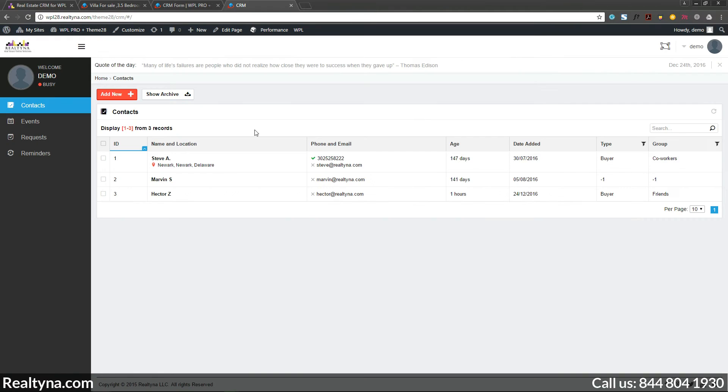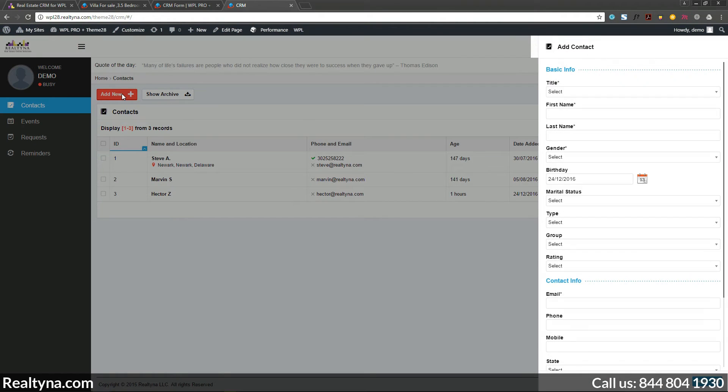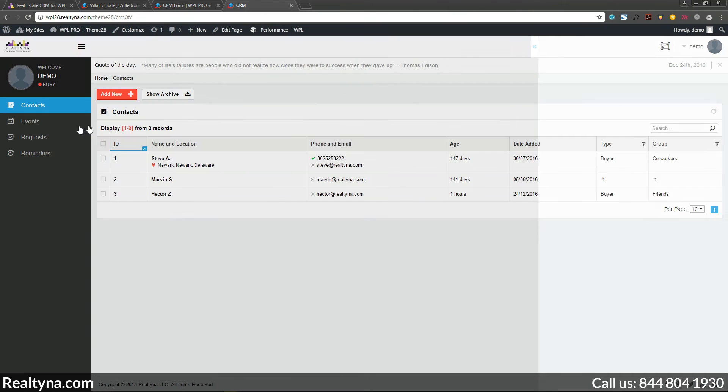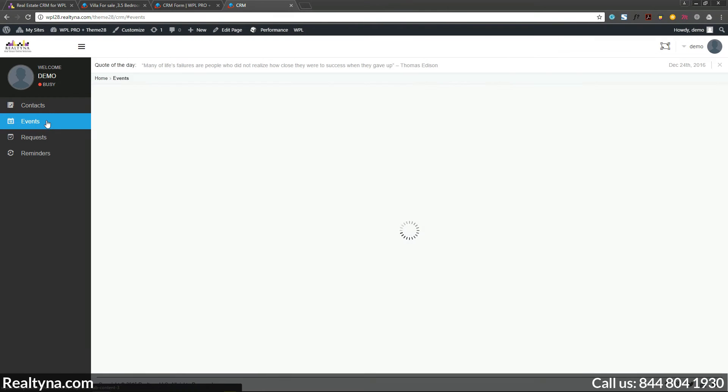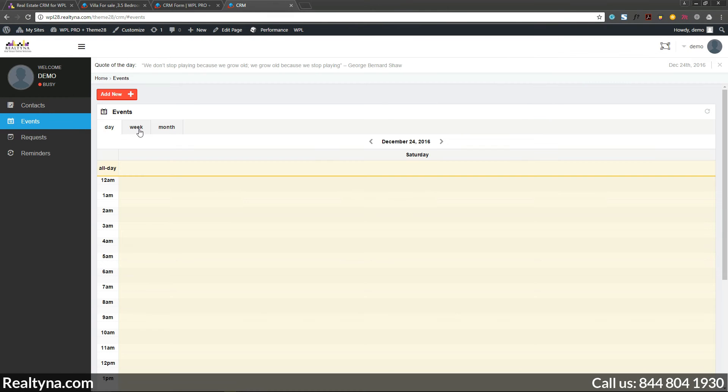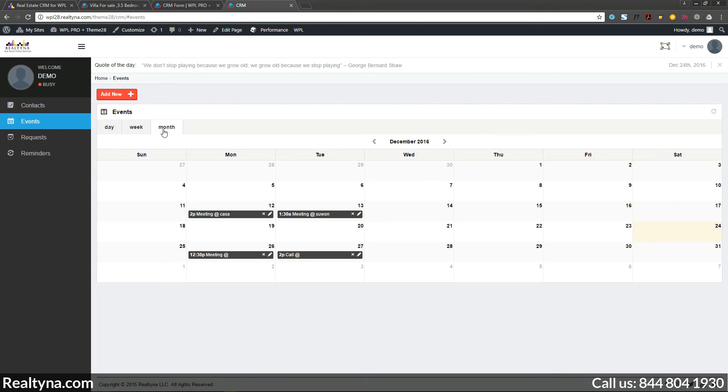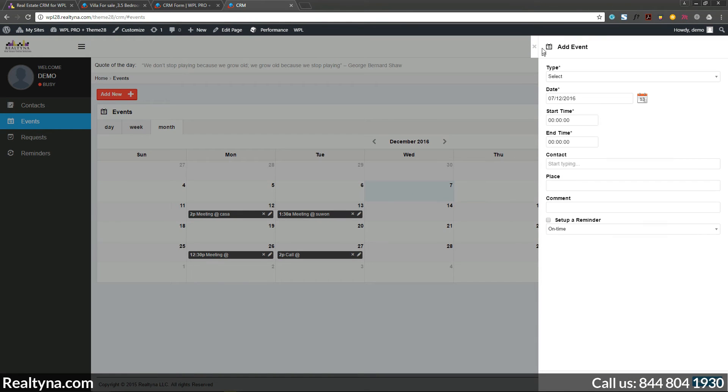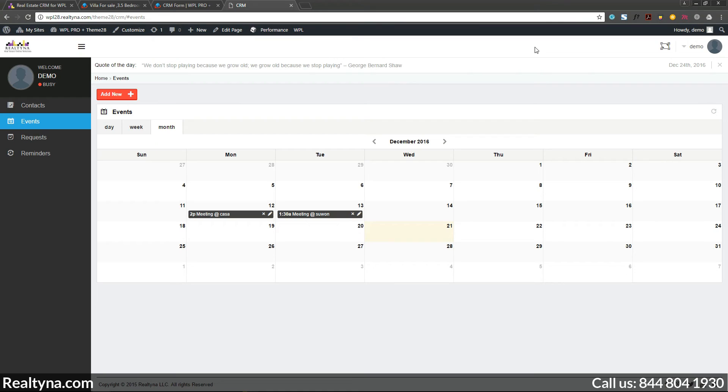In the dashboard, you also can manage your leads, distribute them among your agents, set reminders for calls, meetings, and events, and control access parameters.